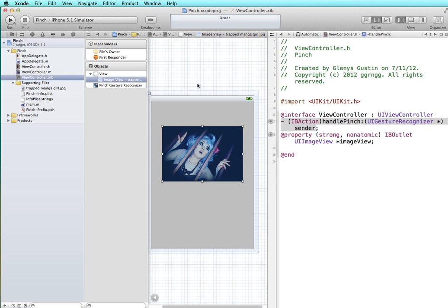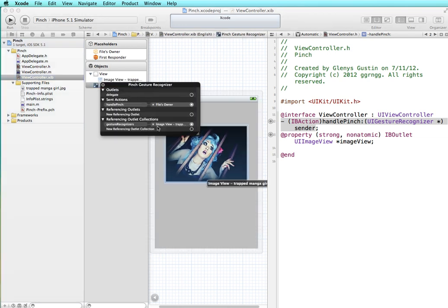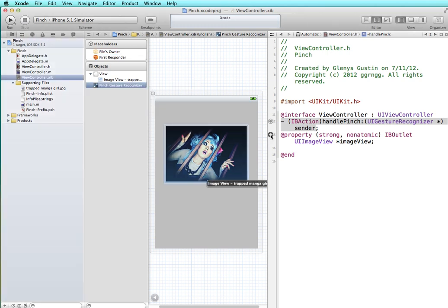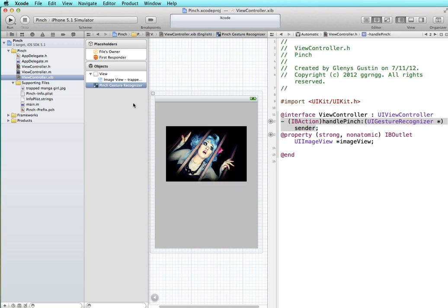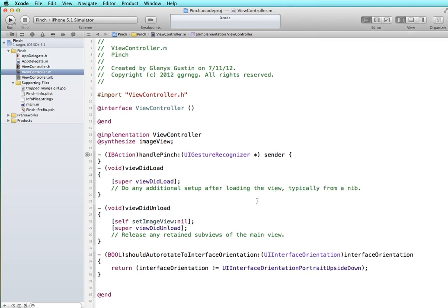So our gesture recognizer has been set up to our image view and it's also set up to go to the handlePinch method, and we have our property set for our image view called imageView. Now let's go into the implementation file. We'll just do a double check. We'll go out of the assistant editor so we have a little more room here.